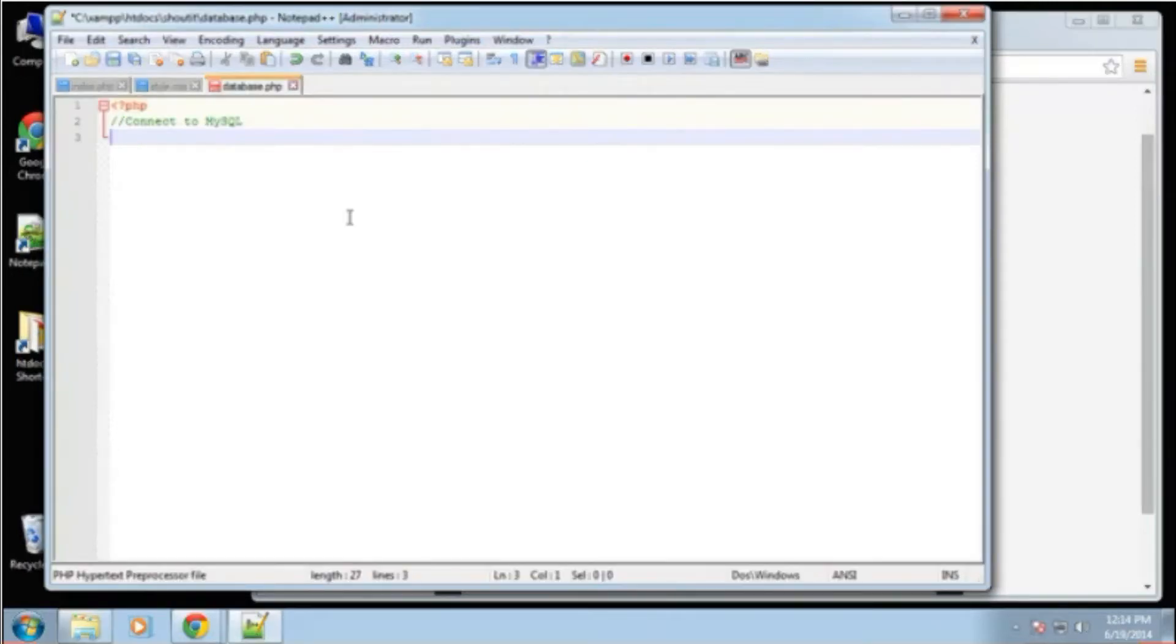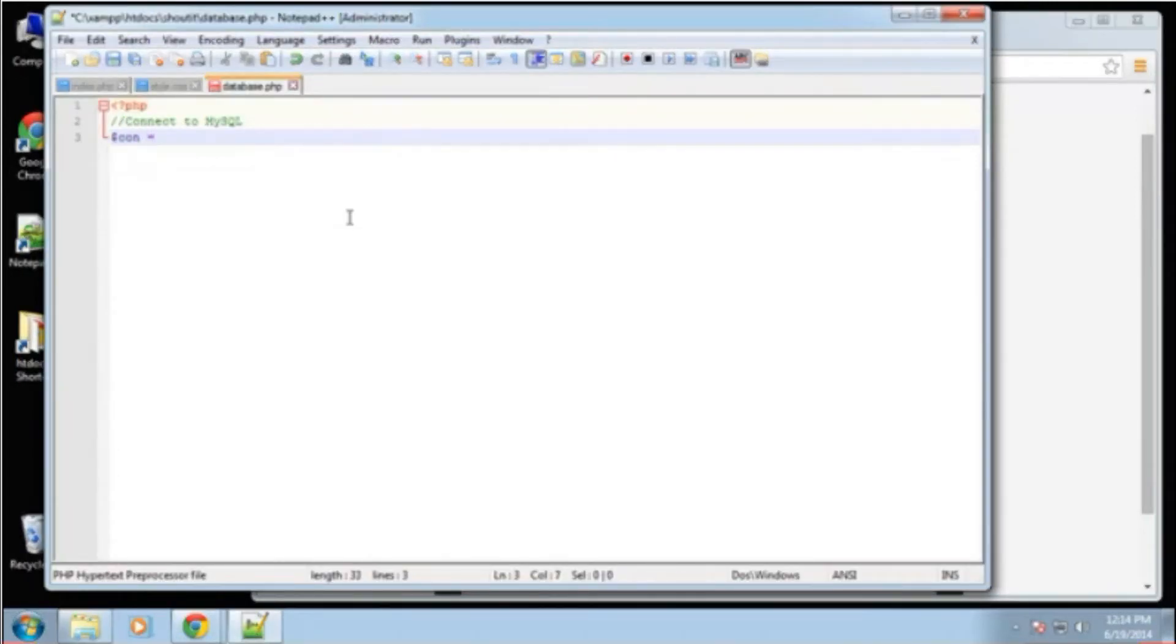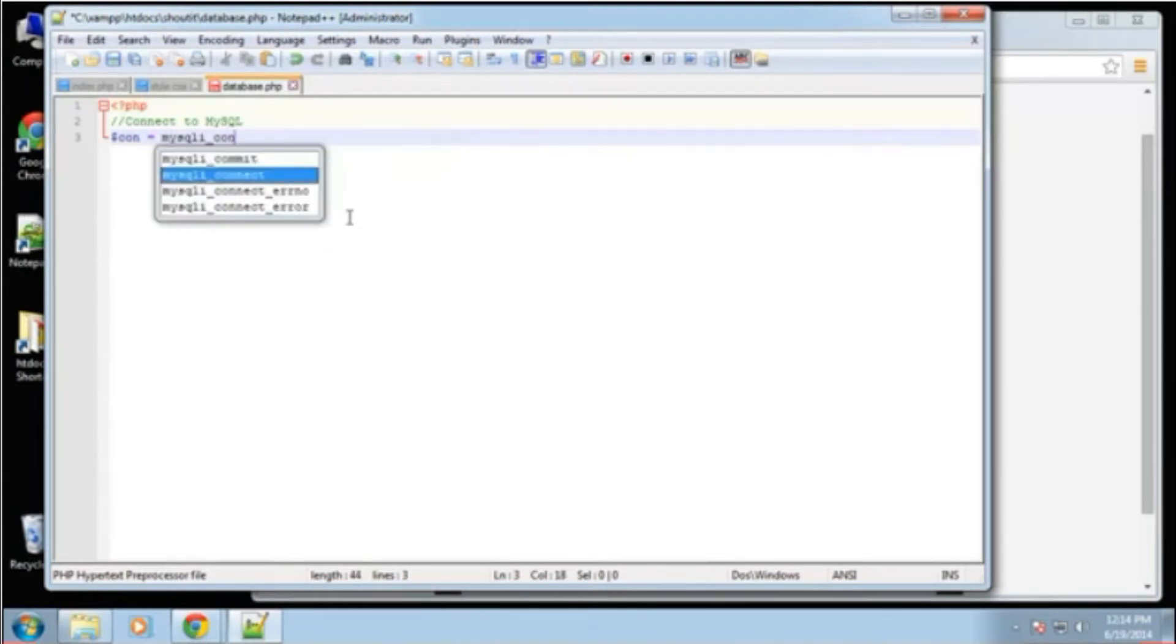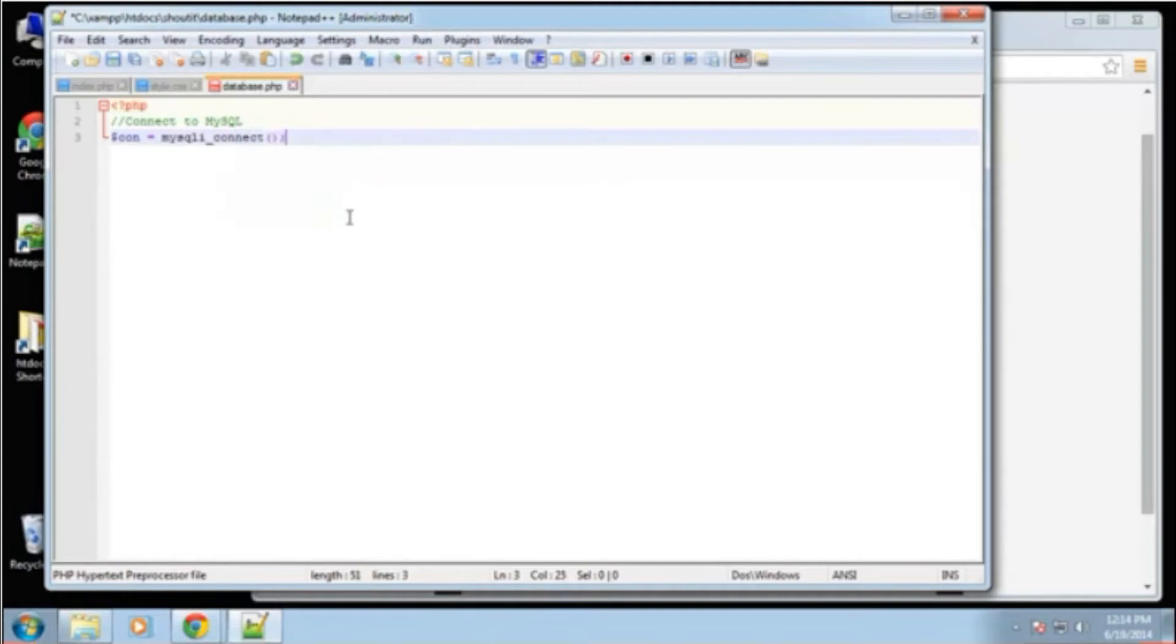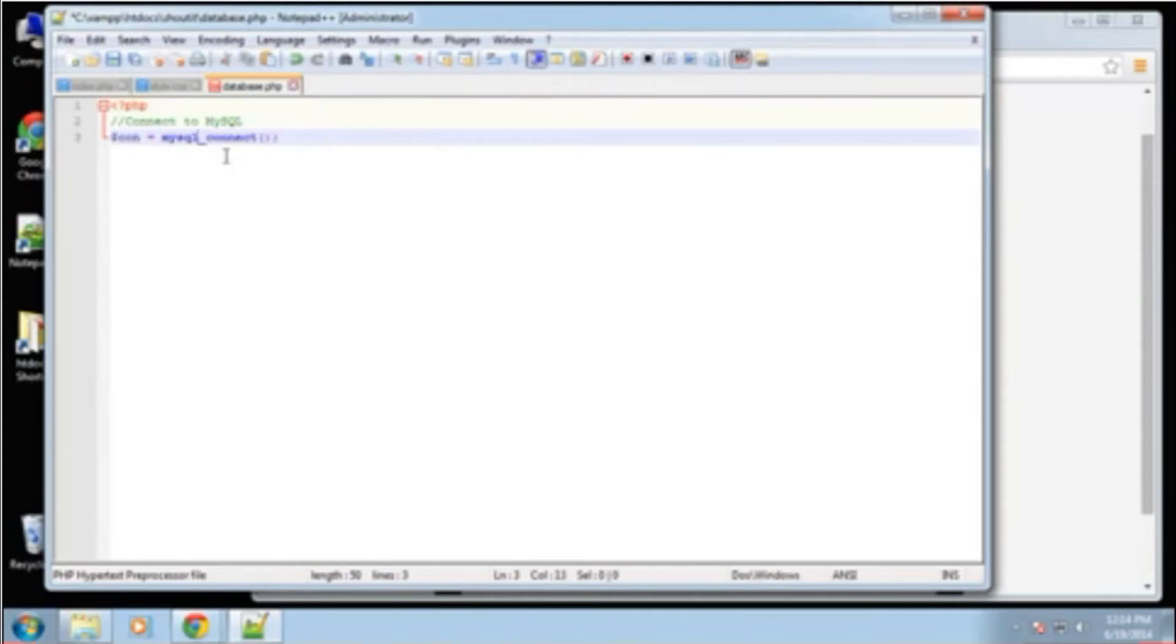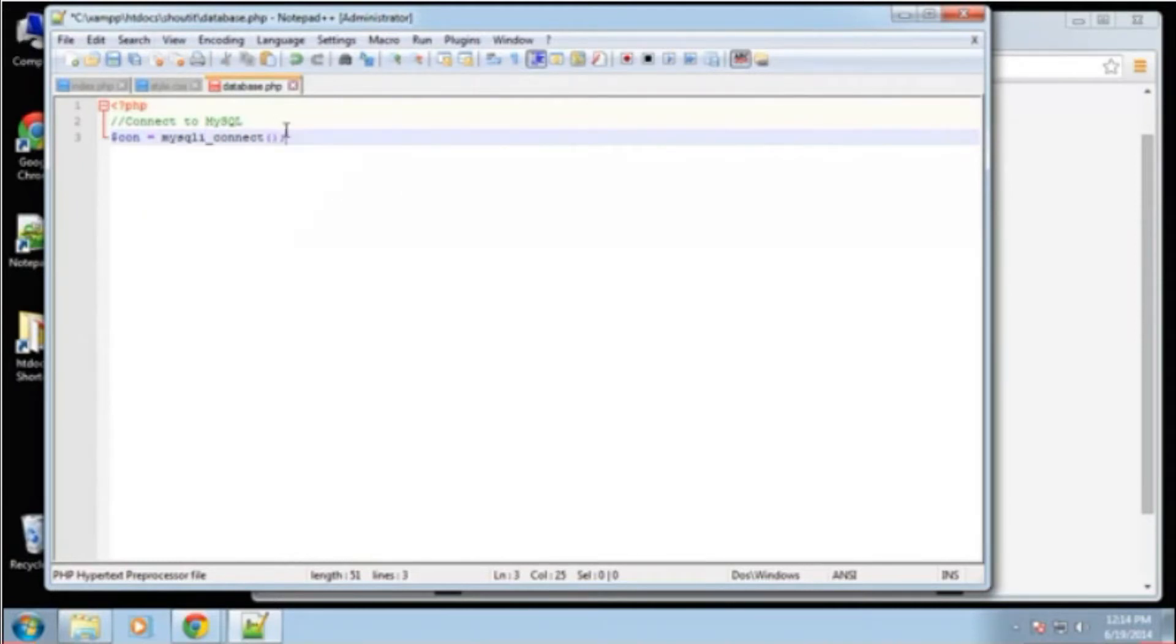So what we're going to do is create a connection variable, and we're going to set that to MySQLi Connect. You should always be using MySQLi. Don't use MySQL Connect - it's deprecated and much less secure. It's much better to use MySQLi.